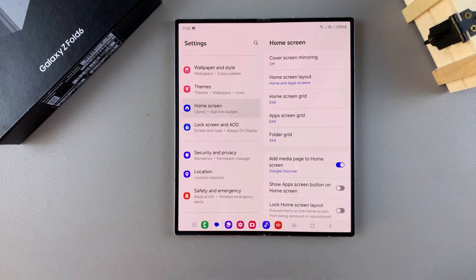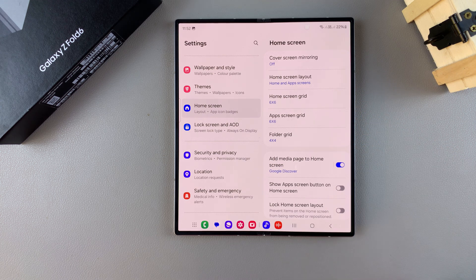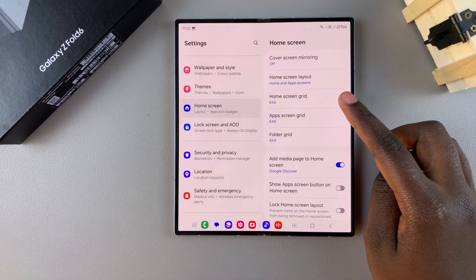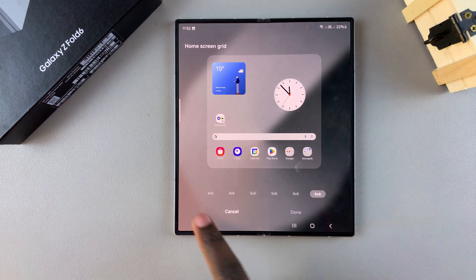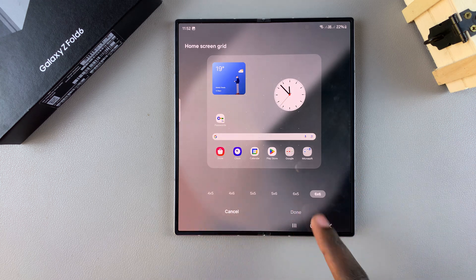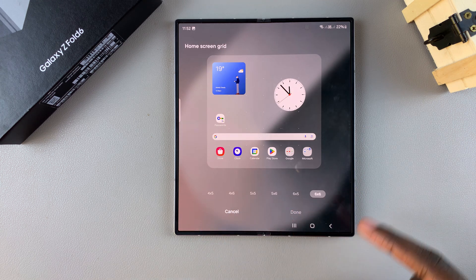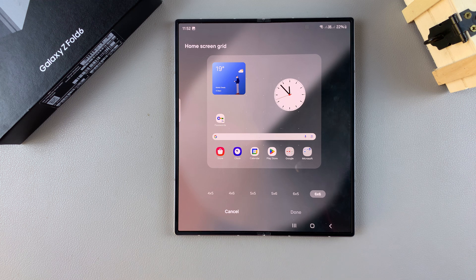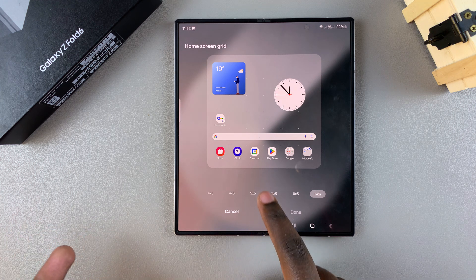From here you should see Home Screen Grid and Apps Screen Grid. To change the screen grid of your home screen, tap on that option and you can see the different options available. Currently it's set to six by six, but if you want to make it smaller you can choose five by five.